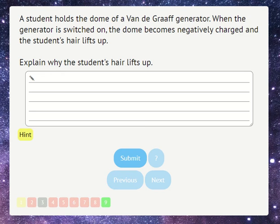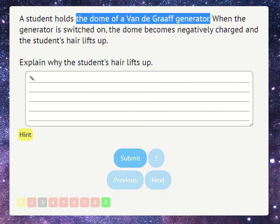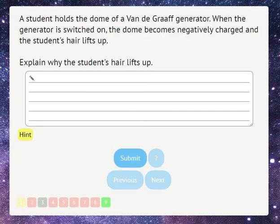This is a demonstration of the pupil view when answering a typical GCSE physics question. A student holds the dome of a Van de Graaff generator. When the generator is switched on, the dome becomes negatively charged and the student's hair lifts up.